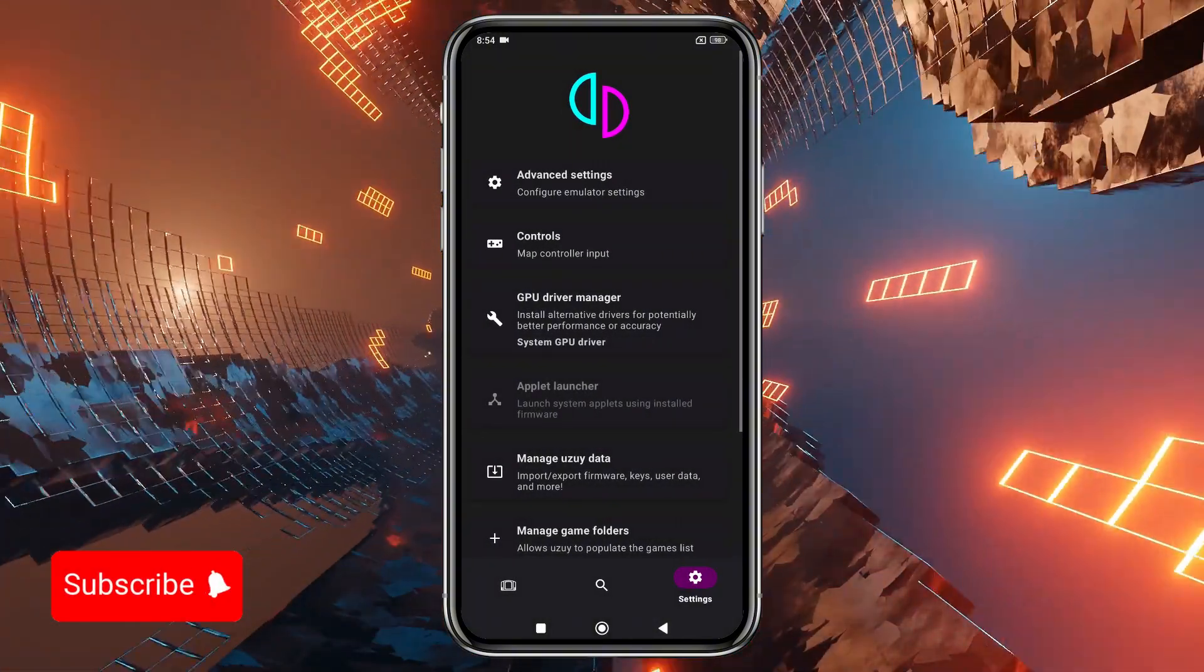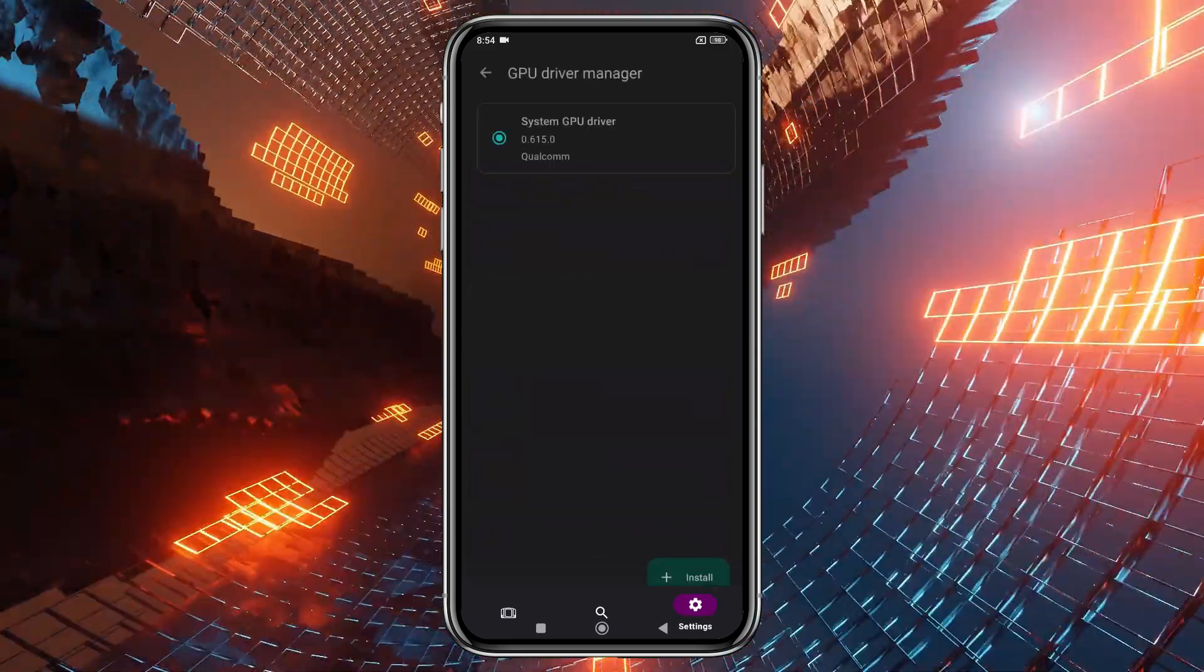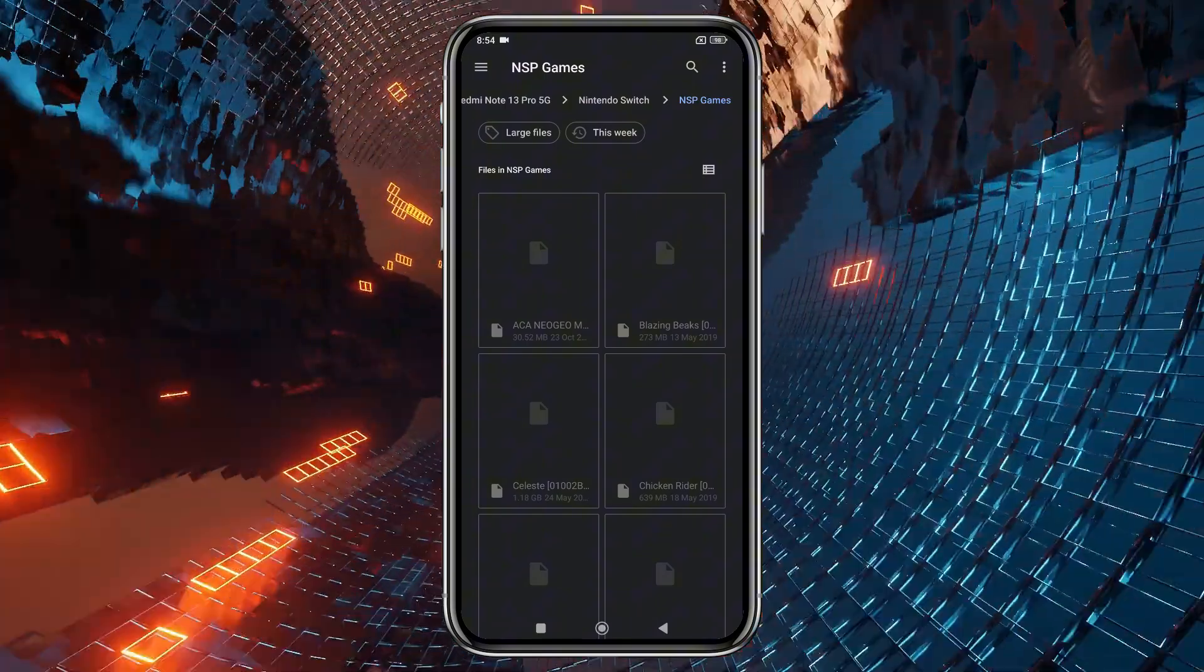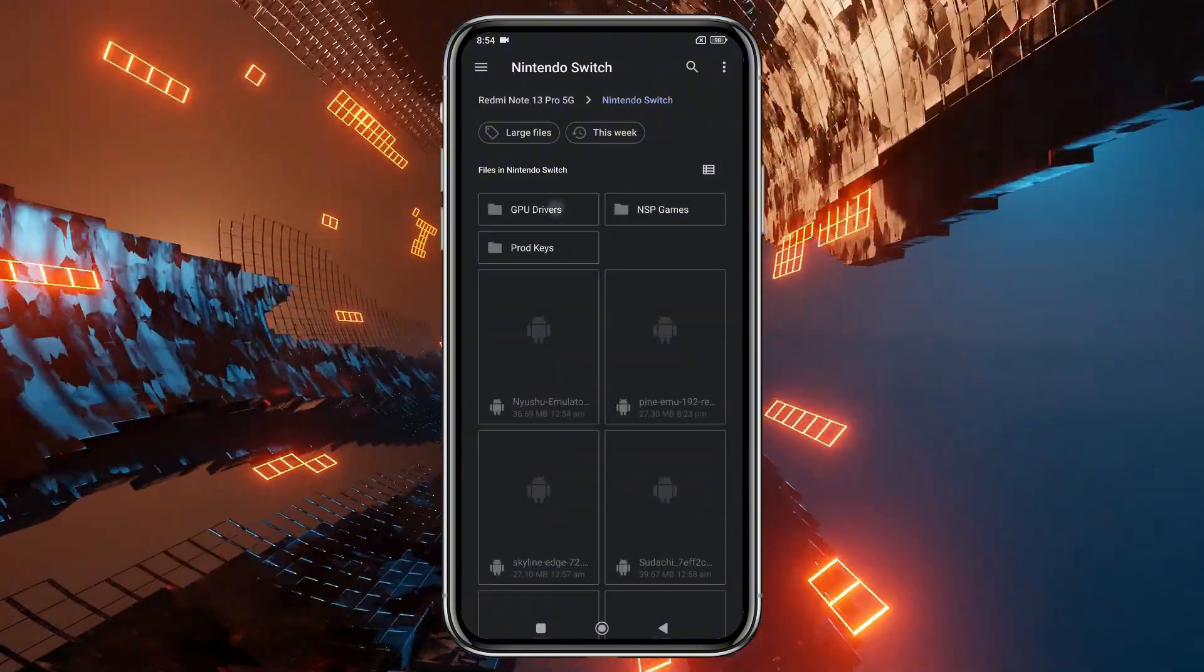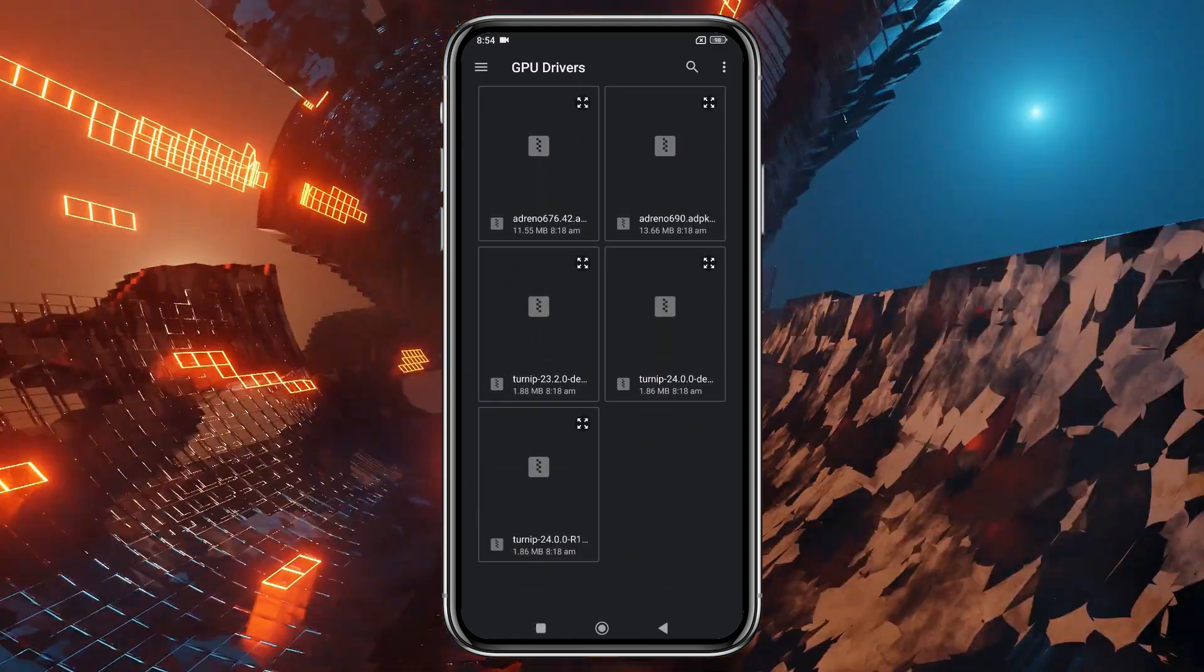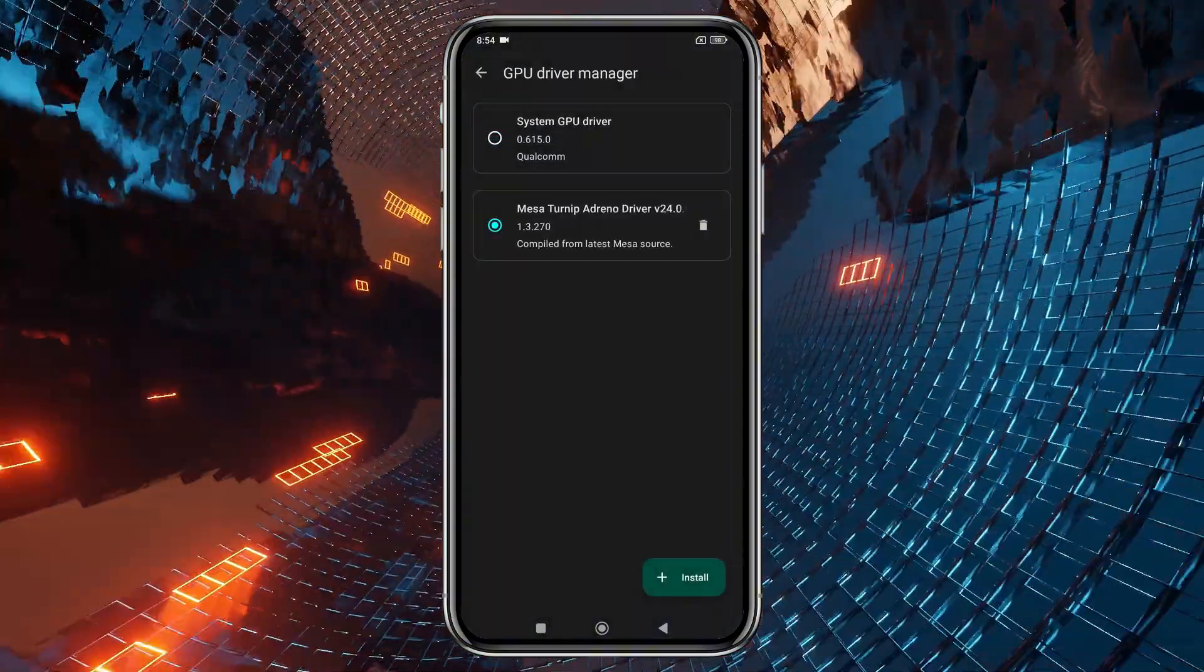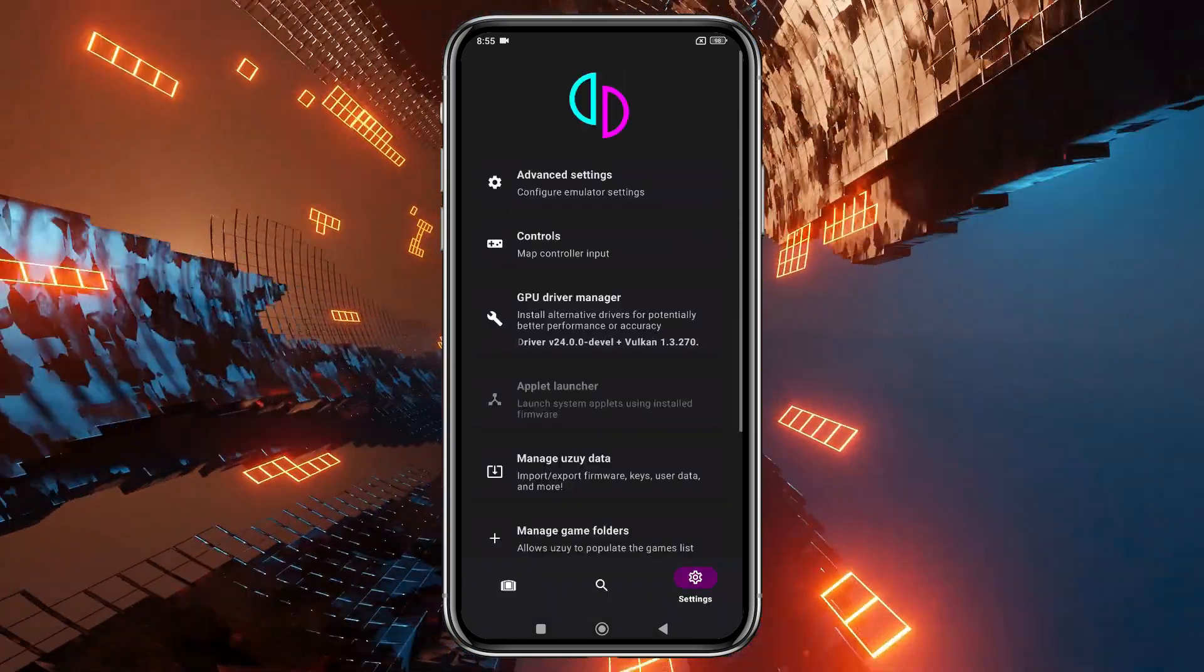Next, head back to the main settings menu, where you'll find an option to install custom GPU drivers. By default, it selects your device's GPU, and you can install custom GPU for best performance. I've included a download link for these drivers in the description. Please note that only Snapdragon processors are currently supported for custom GPU driver installation. If you're not using a Snapdragon device, unfortunately, you won't be able to install GPU drivers.